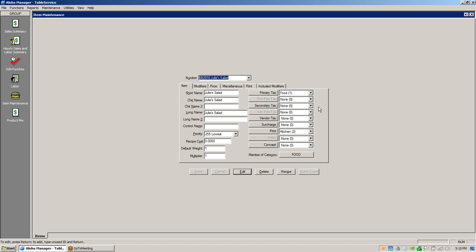Secondary tax is for something like a downtown Little Rock city tax — currently one percent on food and non-alcoholic beverages, which is a zoning tax for downtown improvements. Vendor tax is if you had a vendor charging a tax you had to report on a certain item — this applies more to a private club or entity. Surcharge is if this item was going to be packaged to-go in a nice box with silverware, and you might set up a surcharge of one or two dollars to cover your packaging costs.